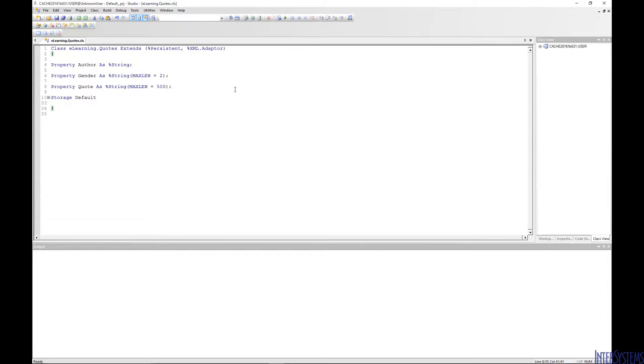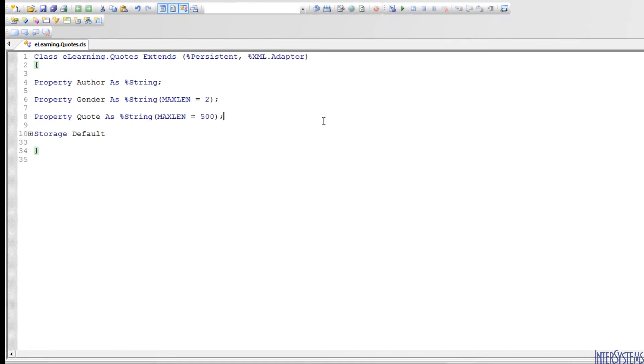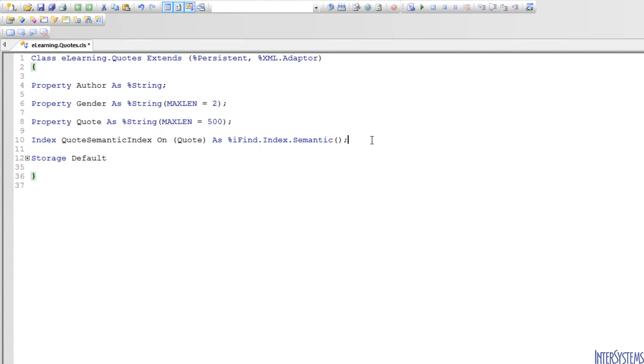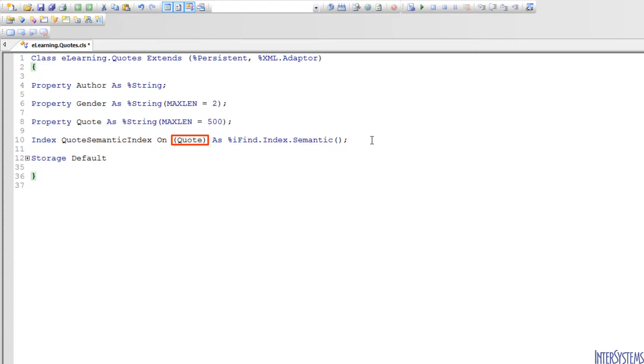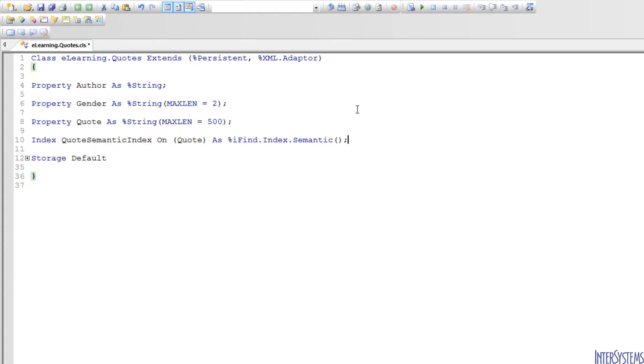Here we have the eLearning.Quotes class open in Studio. This class has been used in the previous iKnow videos. We have added the iFind Semantic Index by creating an index called QuoteSemanticIndex on the Quote property using %ifind.index.semantic.